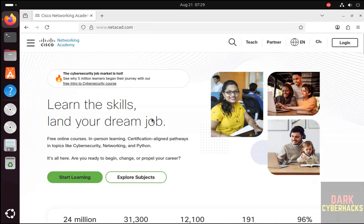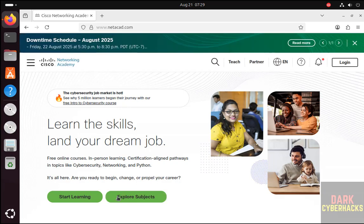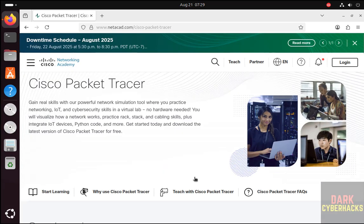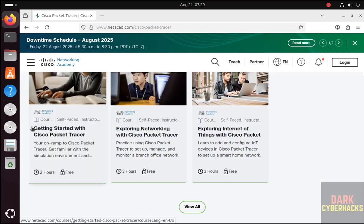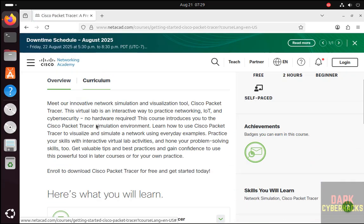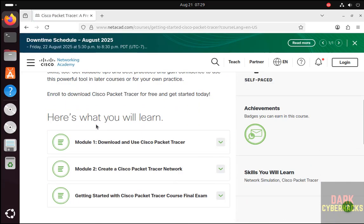Then we have to click on Explore Subjects, then click on Cisco Packet Tracer. First we will download. To download we have to register for Getting Started with Cisco Packet Tracer, so click on it. Scroll down, then see here module one, we have Download and Use Cisco Packet Tracer.